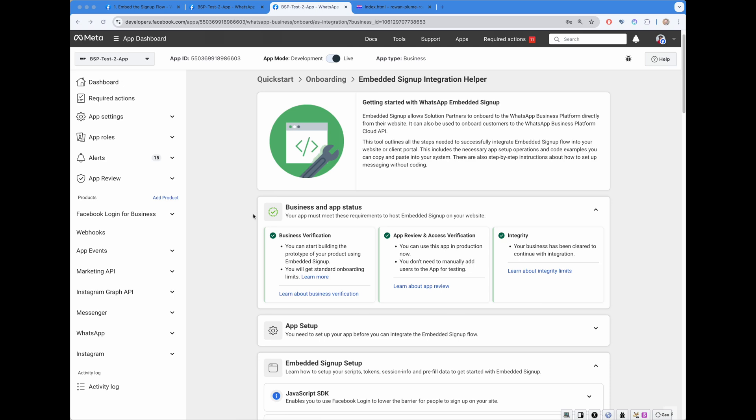As you can see, on top, you have a section called Business and App Status. It will check your application, here BSP test to app in our case, whether it's past business verification, whether app review and access verification is complete, and whether the app is in a good standing from the integrity point of view.